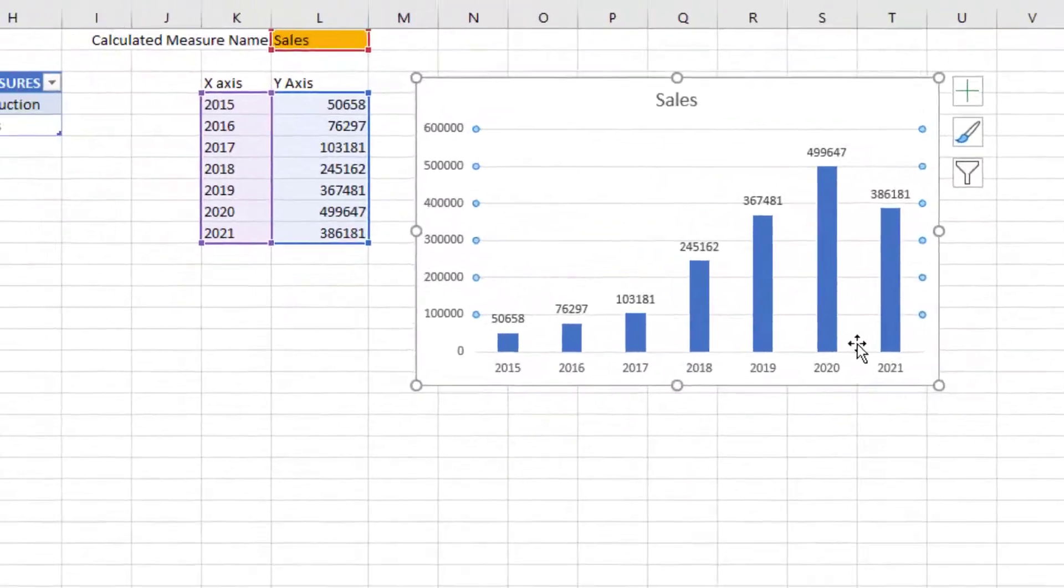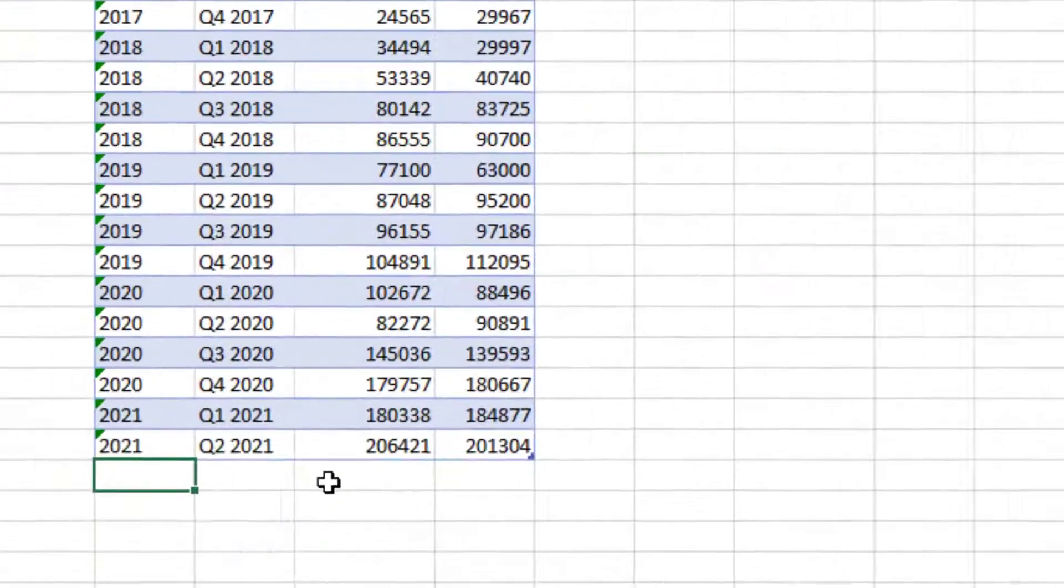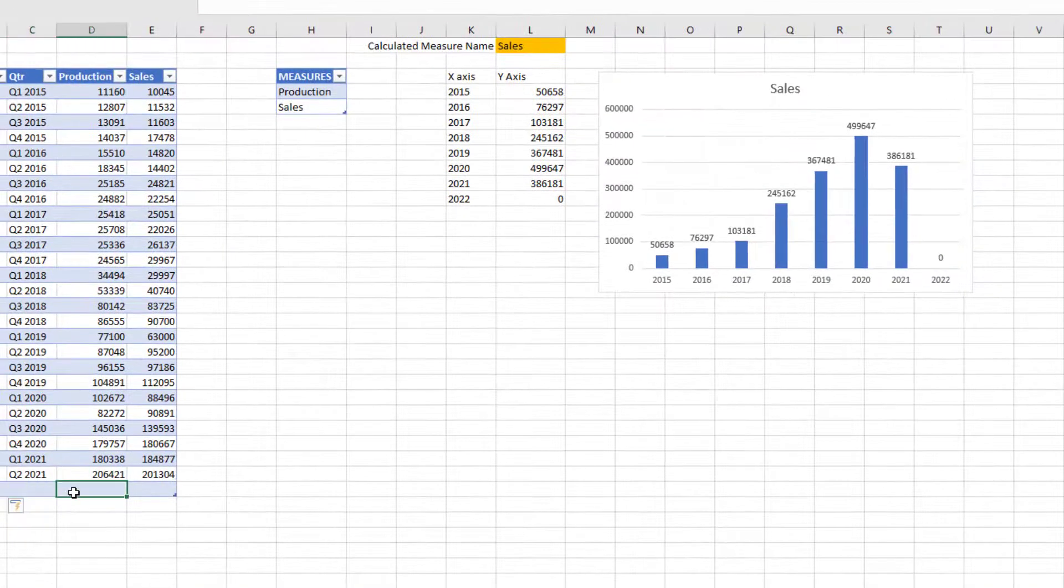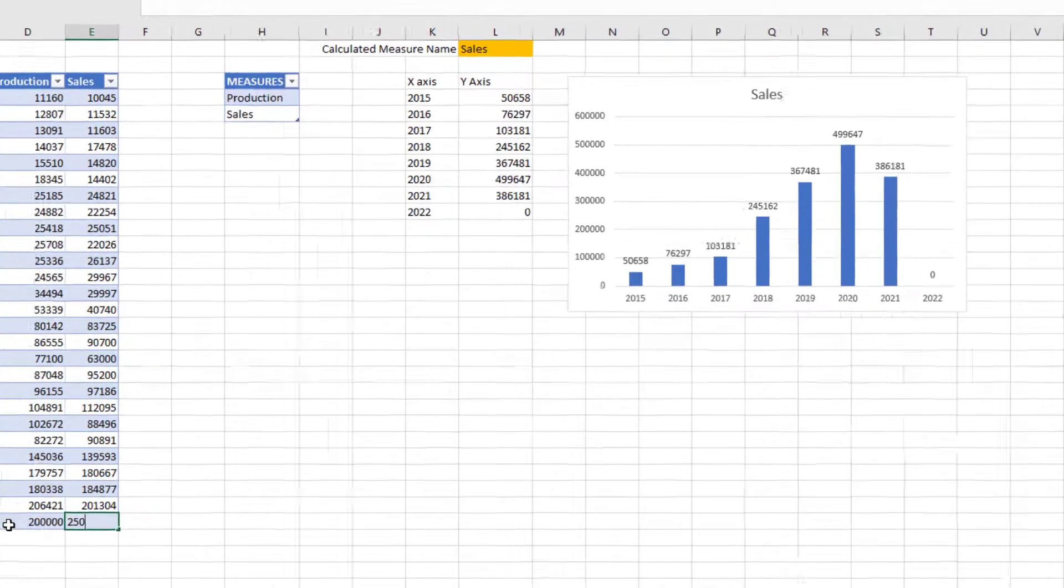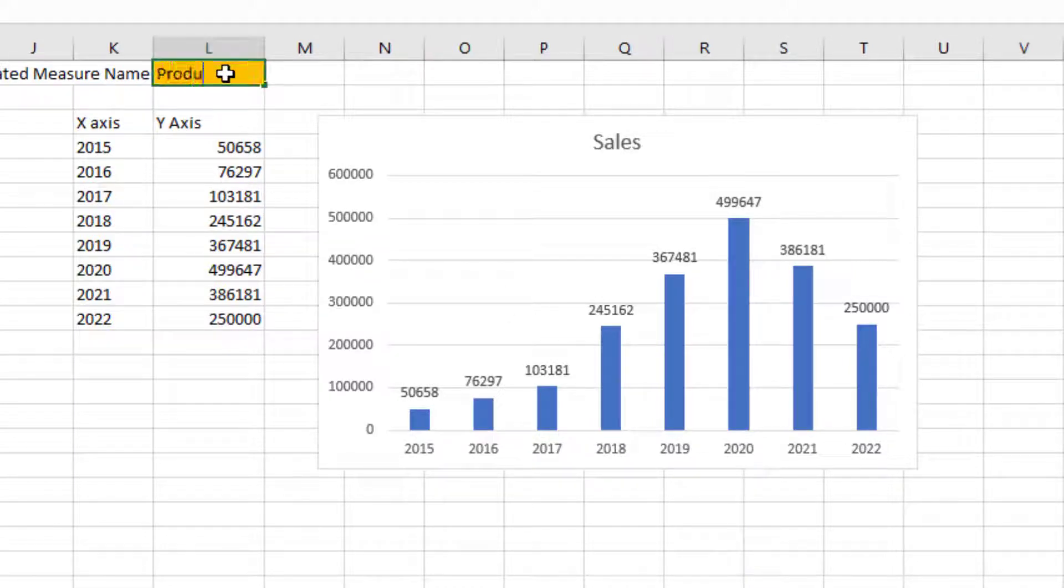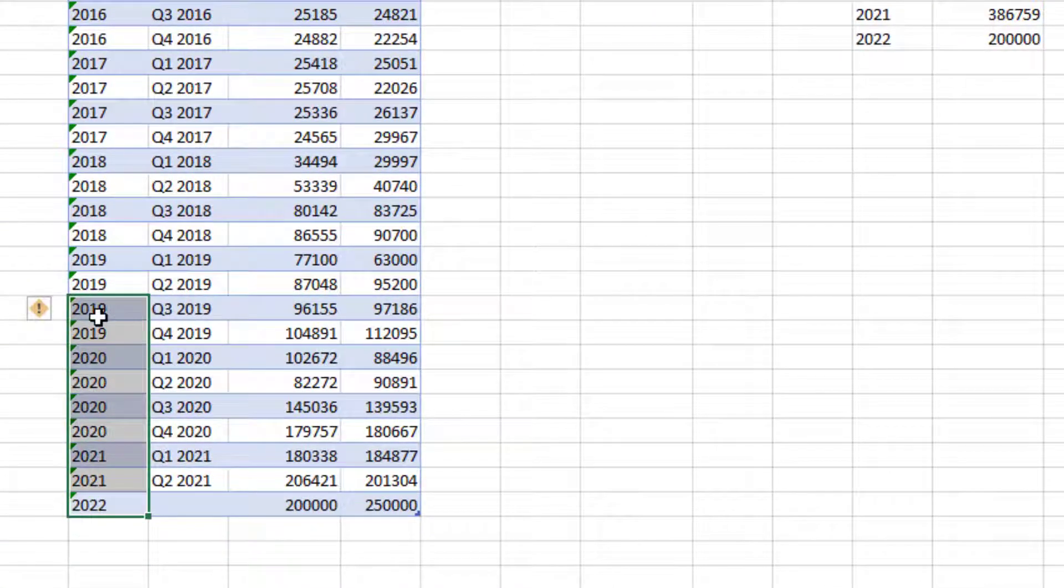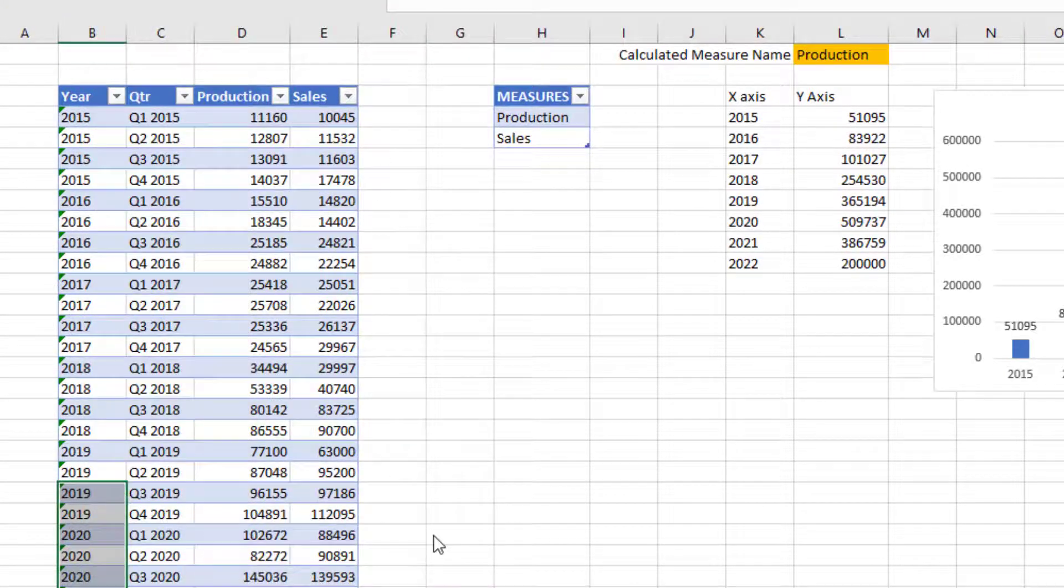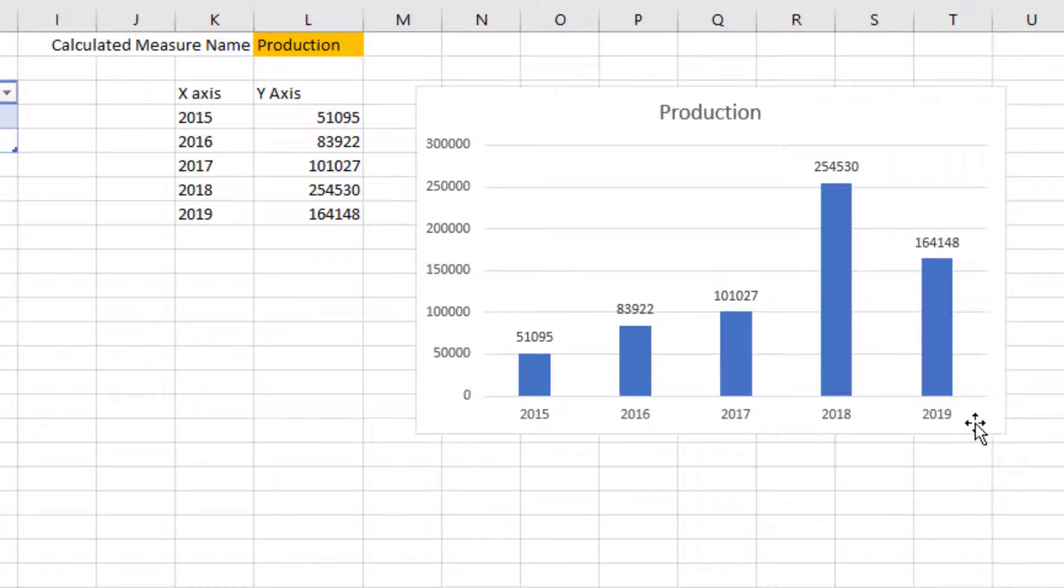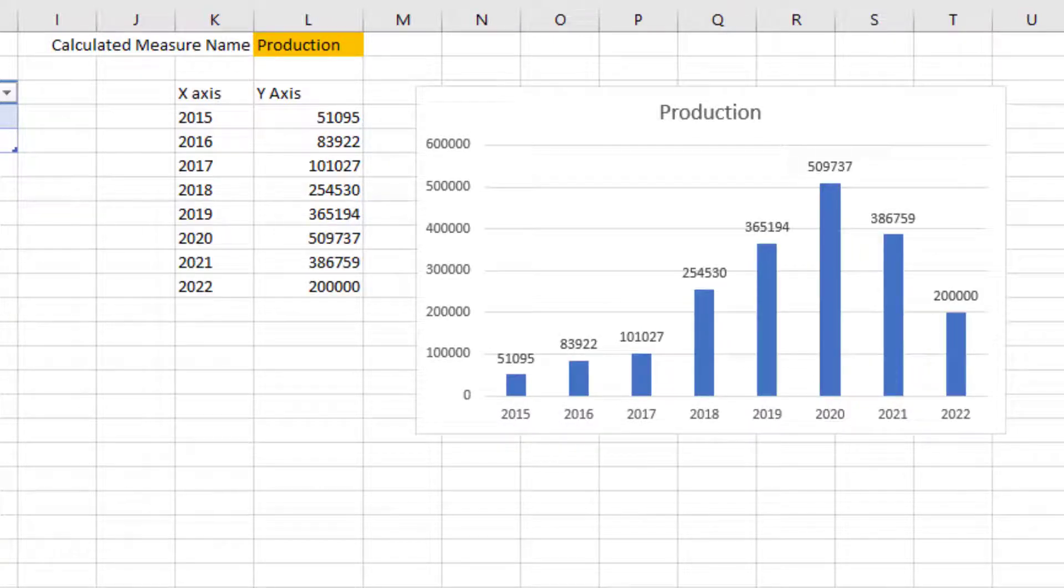Now we do have a truly dynamic chart. Let's test it. I'm going to add 2022 and some random numbers, 200,000 and 250,000. Now 2022 year is showing up on the chart. I can change this to production and it shows 200,000. The same thing should be true if I delete some years. Now the chart also removed those years. Everything is fully dynamic.